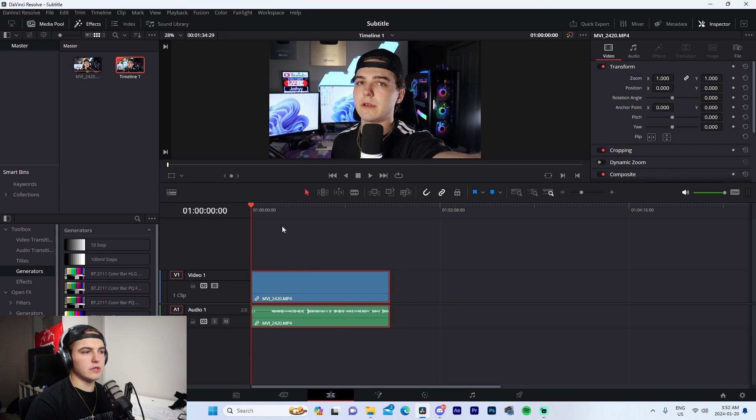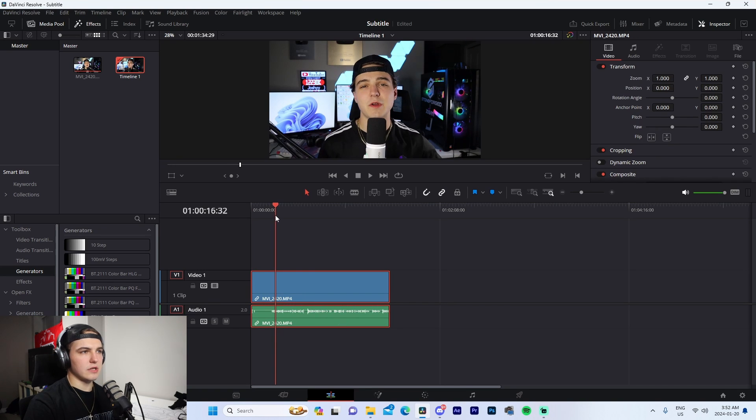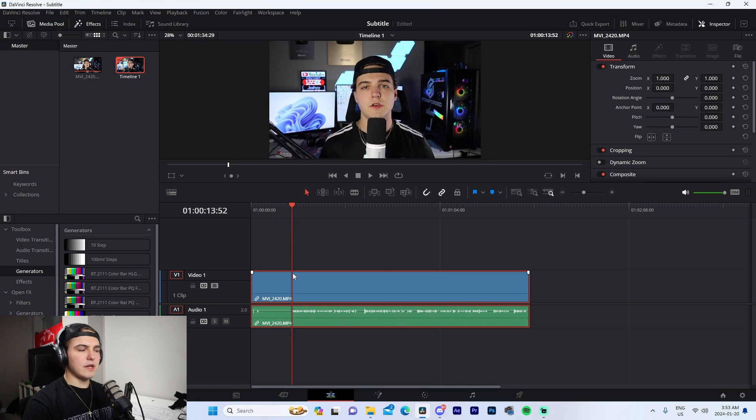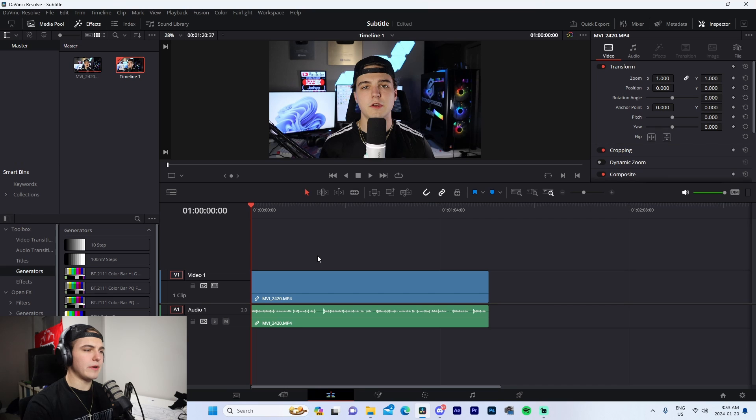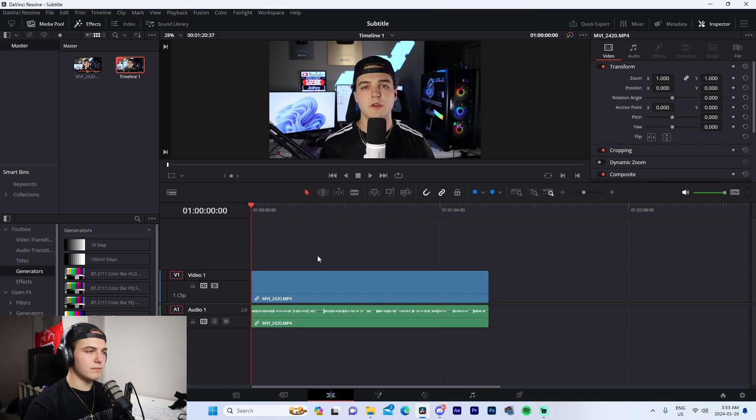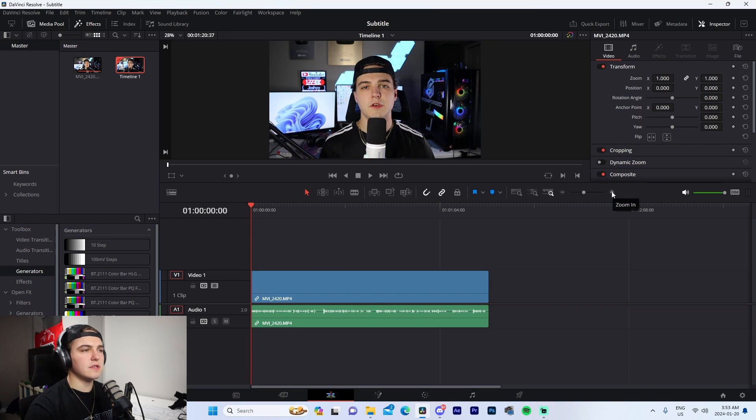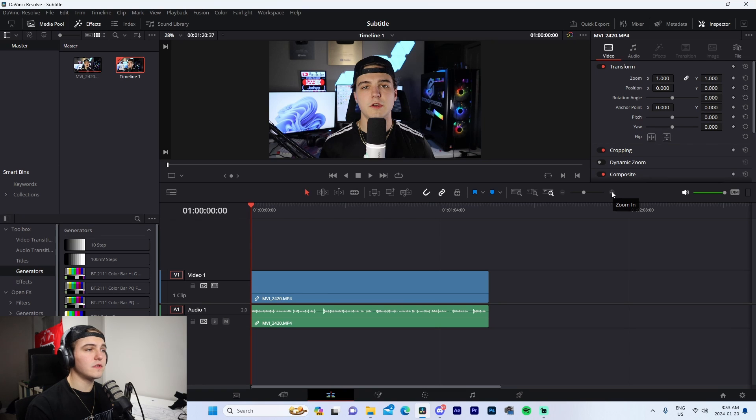The first thing I normally do when I'm doing these intros is I normally just trim it down, so if you want to do that you can. If not, it's not the end of the world. But basically the main step, the first step of subtitling, is actually adding your markers.